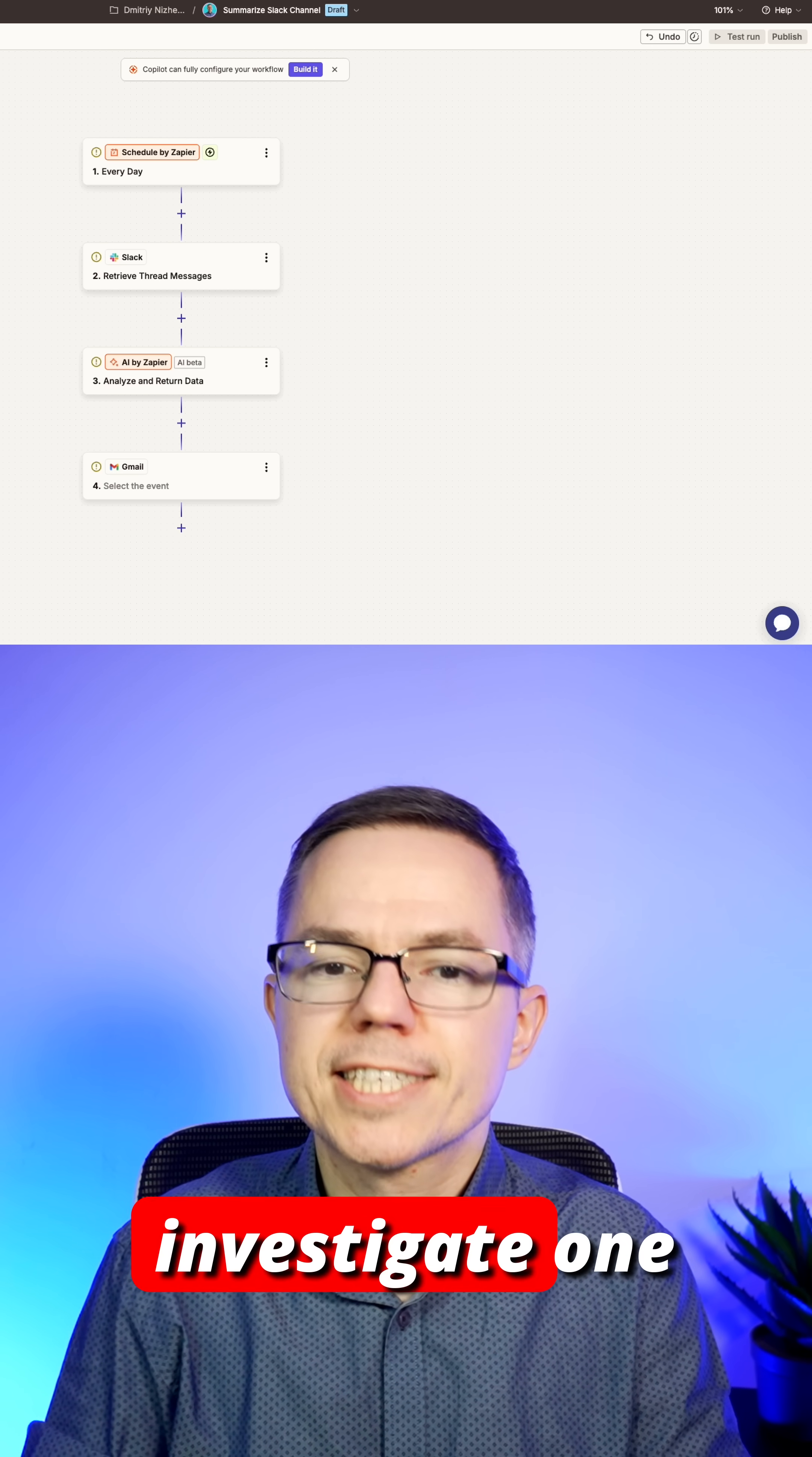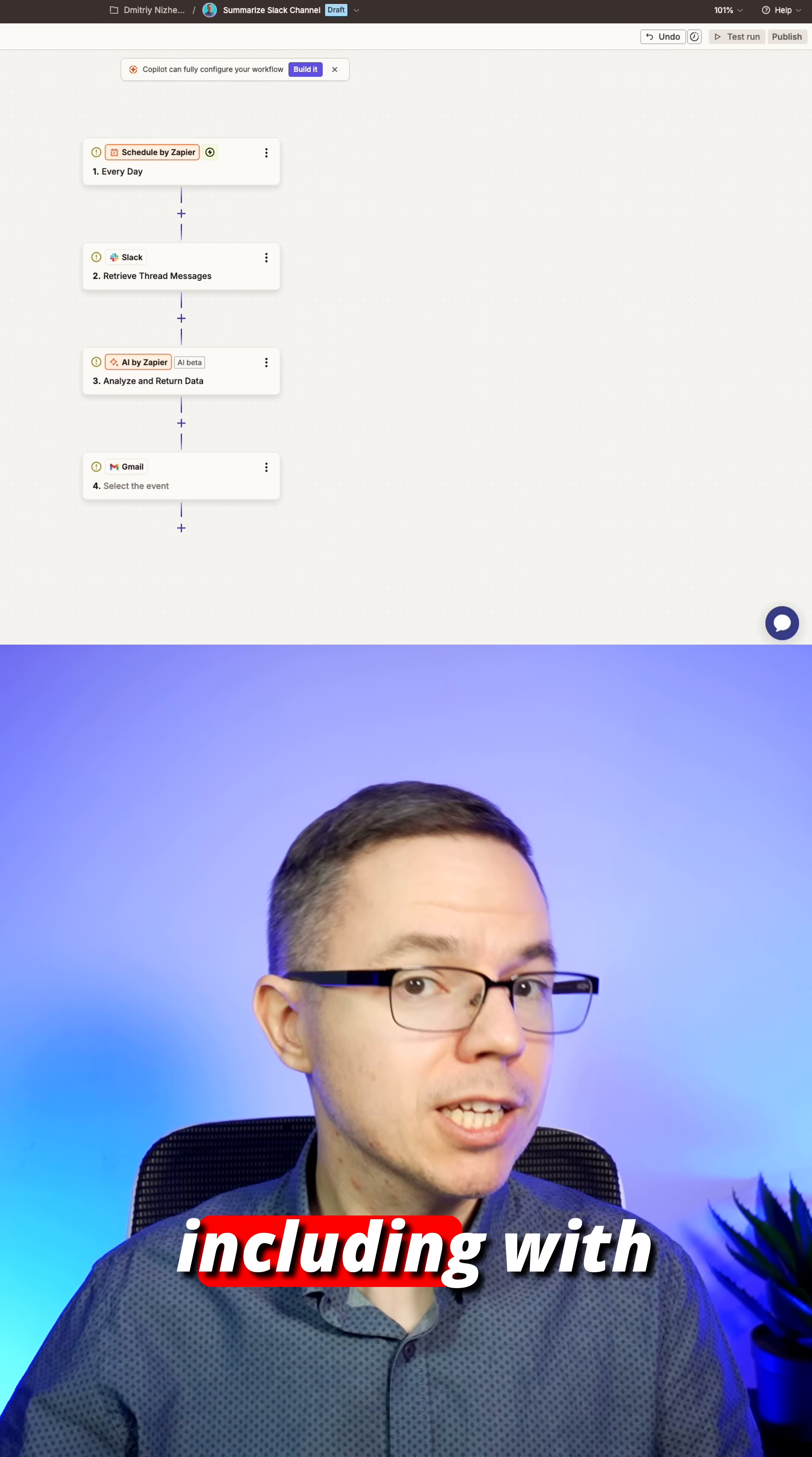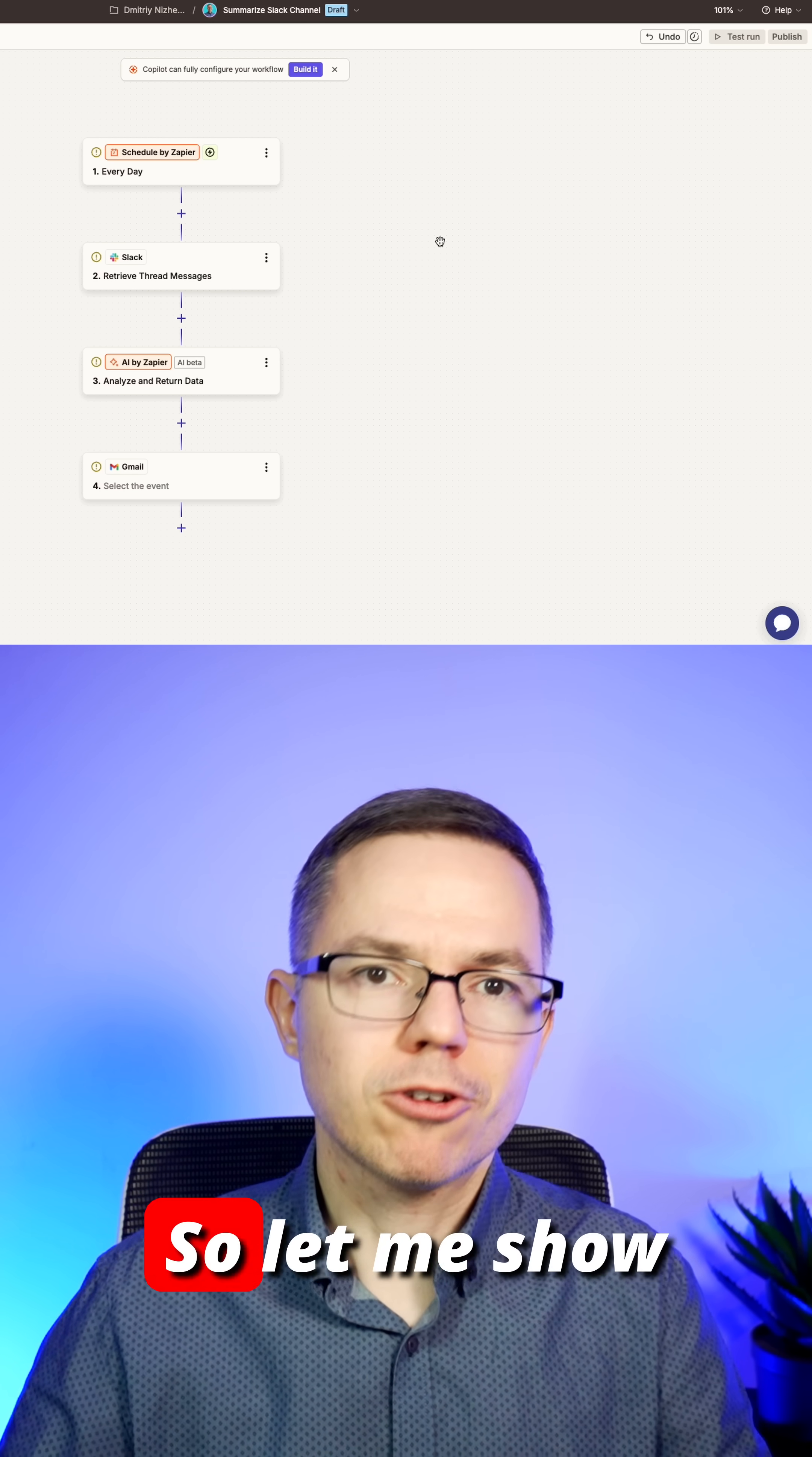That's why you need to investigate one of the tools like Zapier. It allows you to create workflows including with AI capabilities without writing a single line of code.